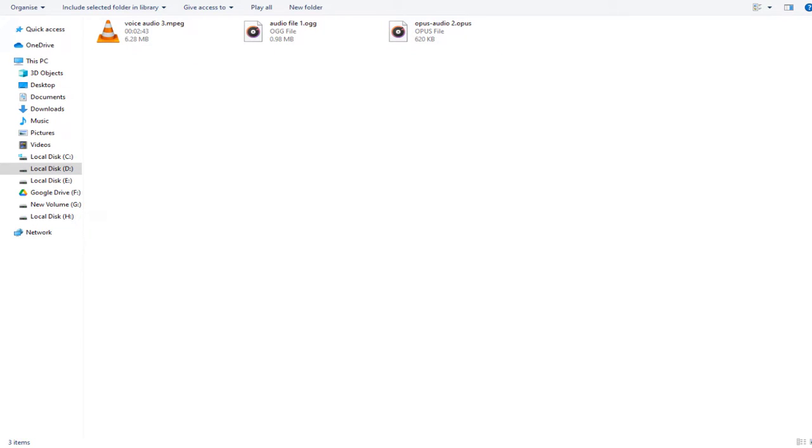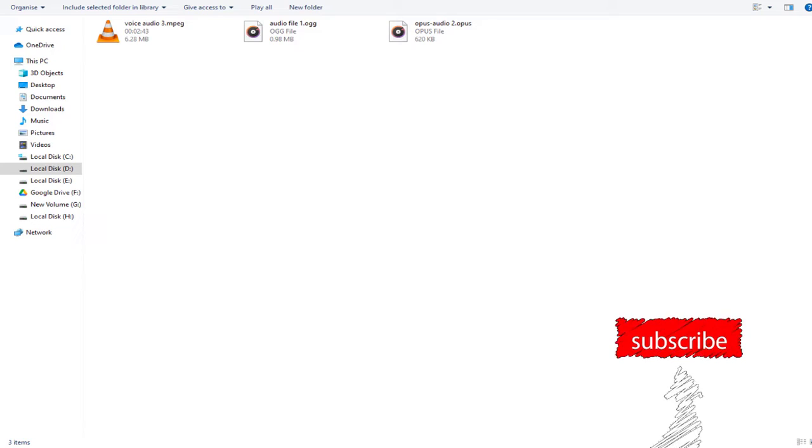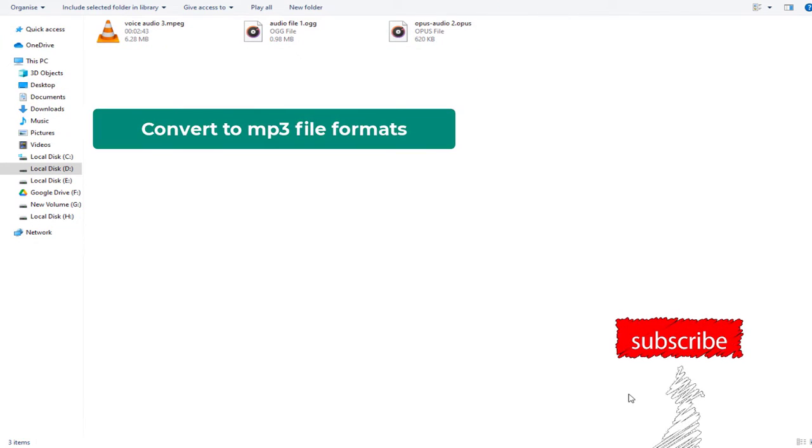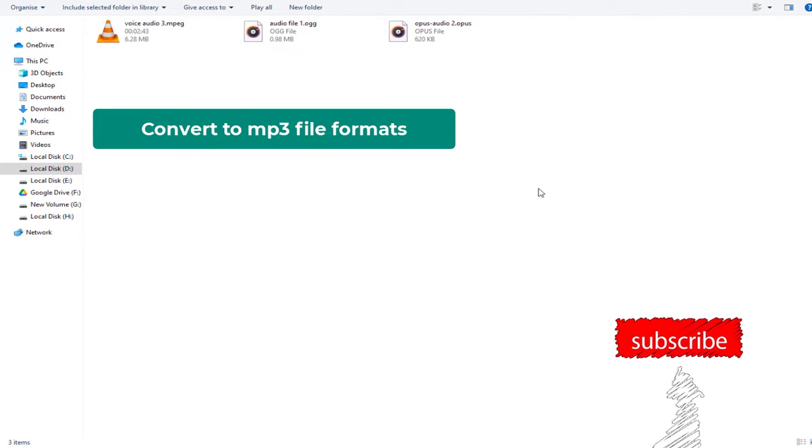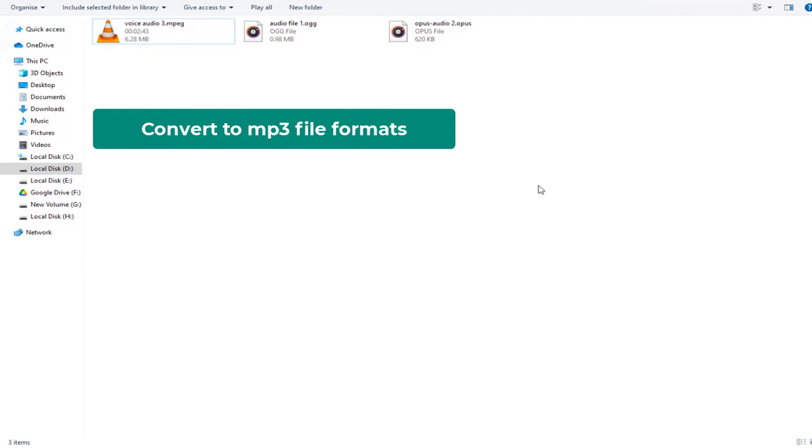These formats most of the time cannot be used for any project. So we need to convert these file formats into MP3 file format.